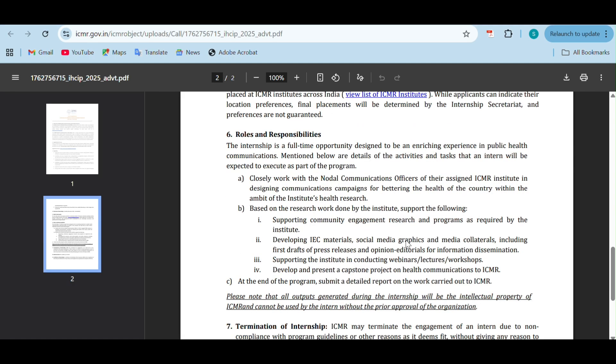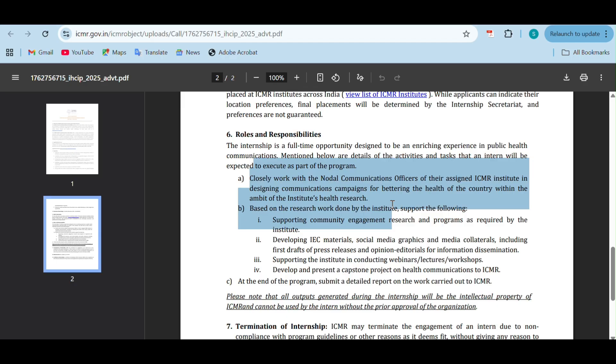The roles and responsibilities: work closely with the nodal communications officer of their assigned ICMR institute, designing communication campaigns for bettering the health of the country within the ambit of institute health research, and support community engagement research and programs required by the institute.